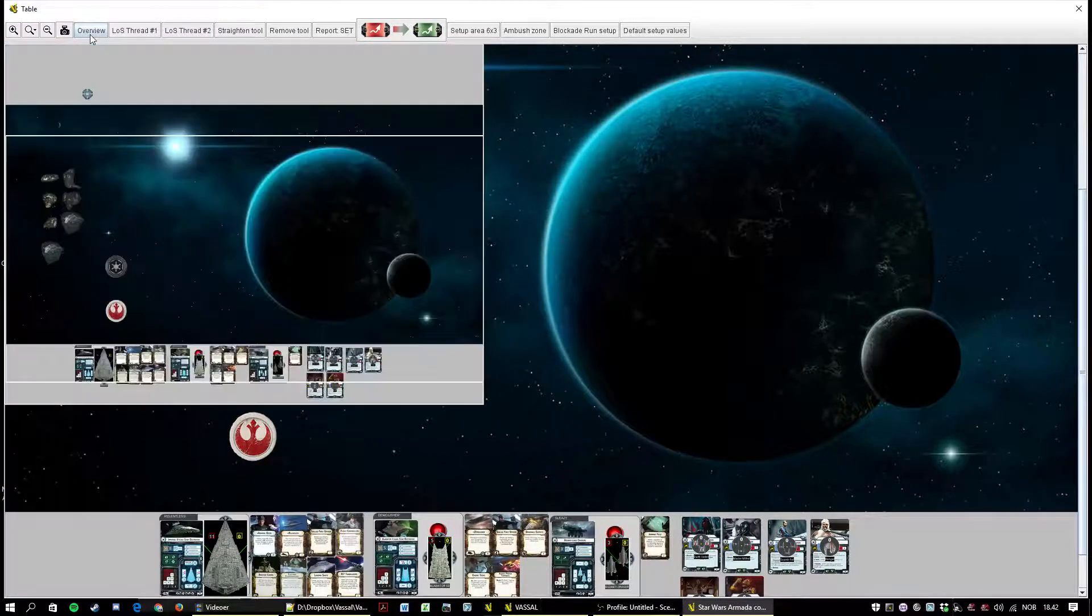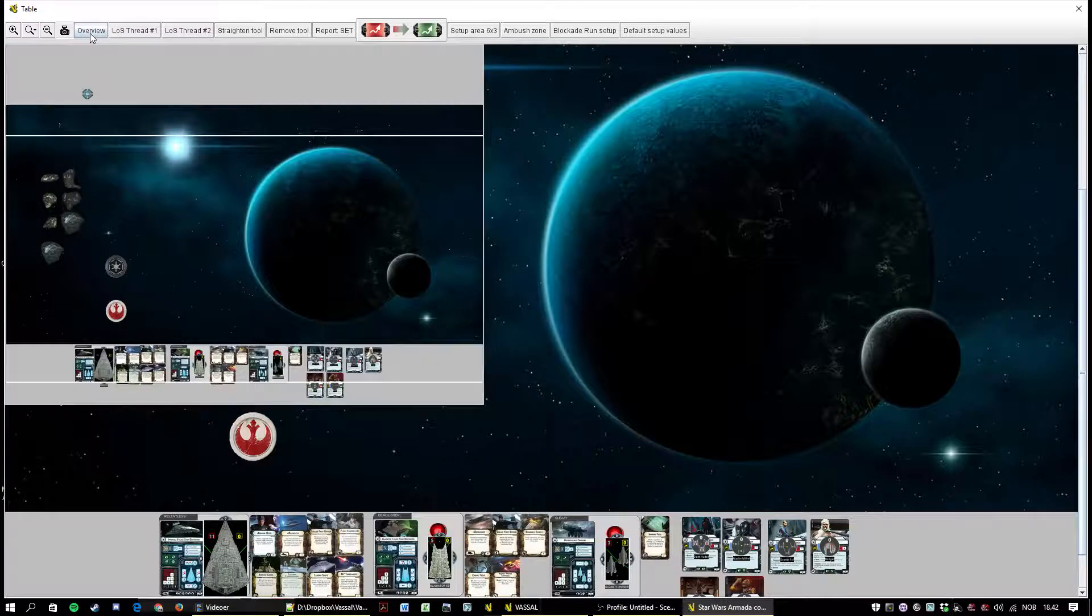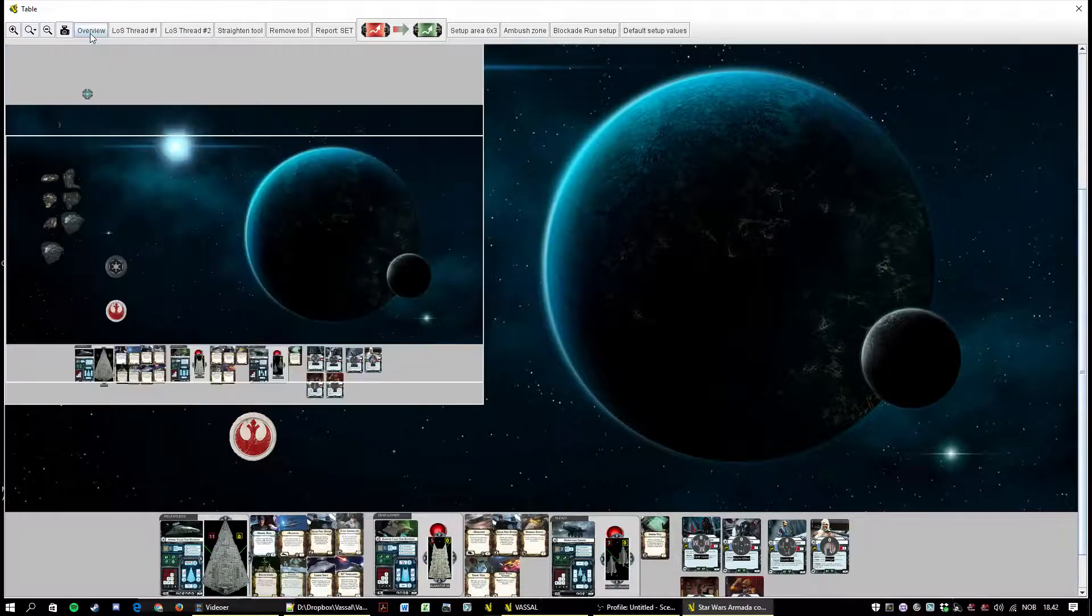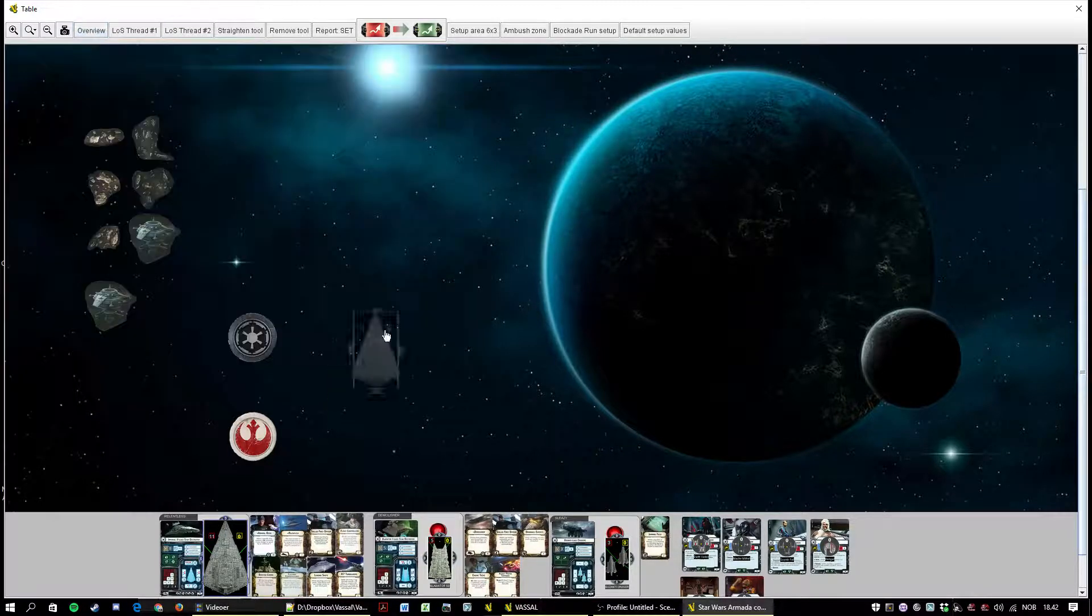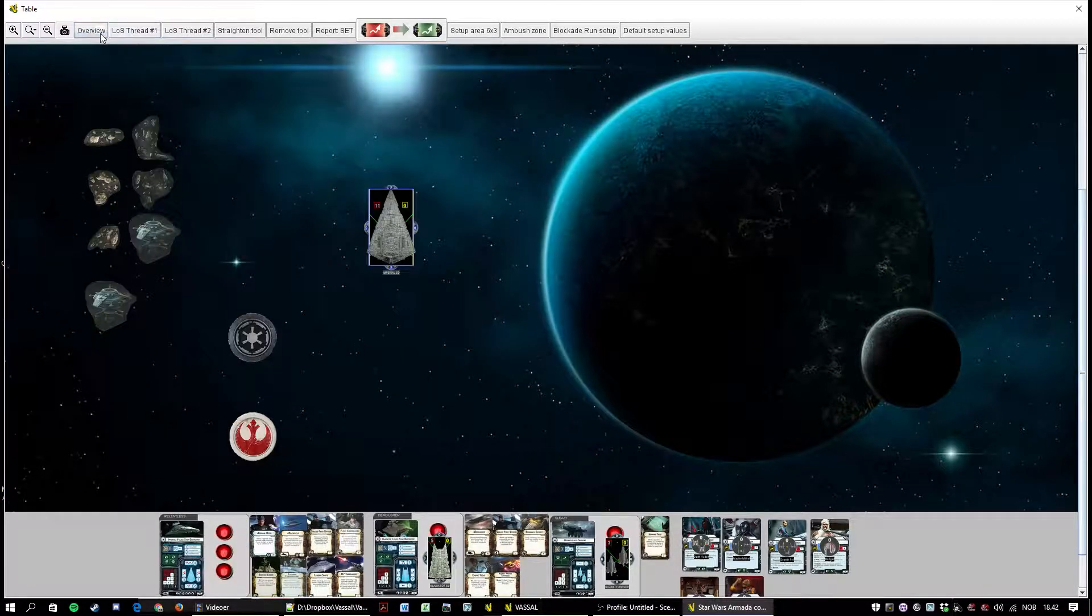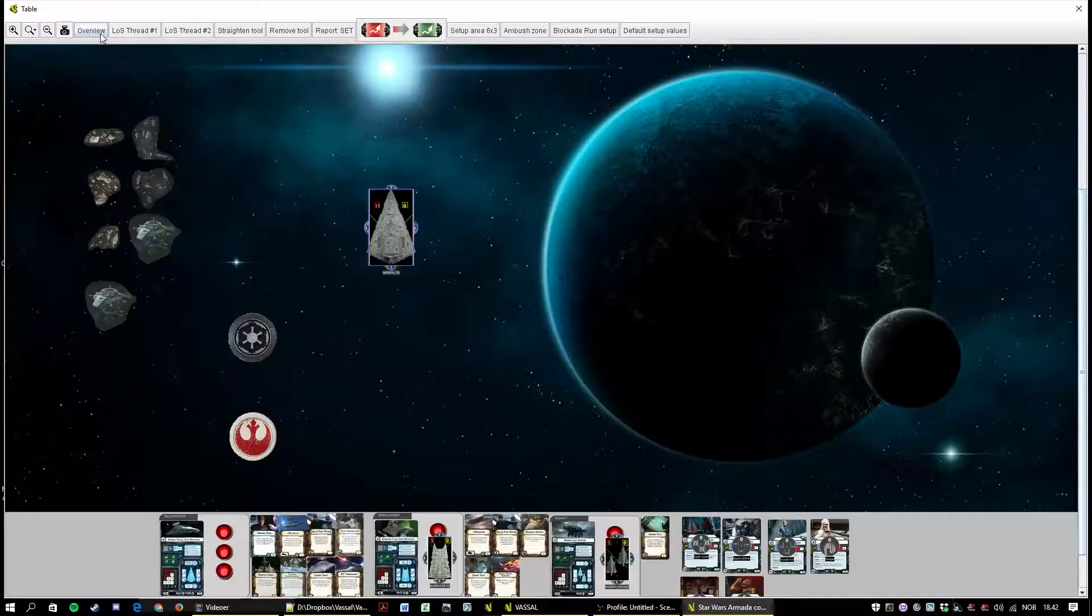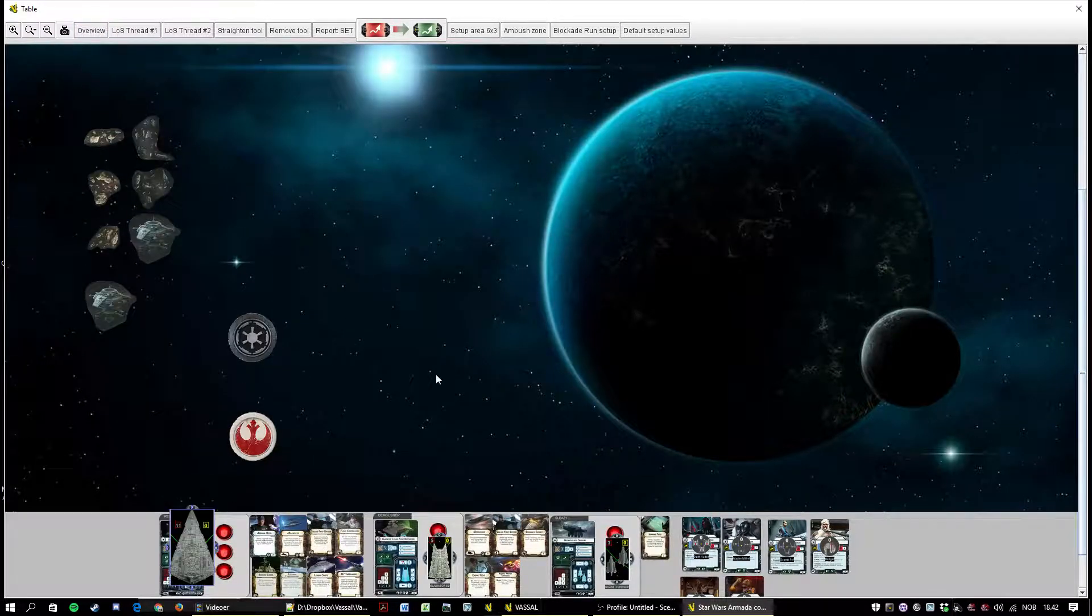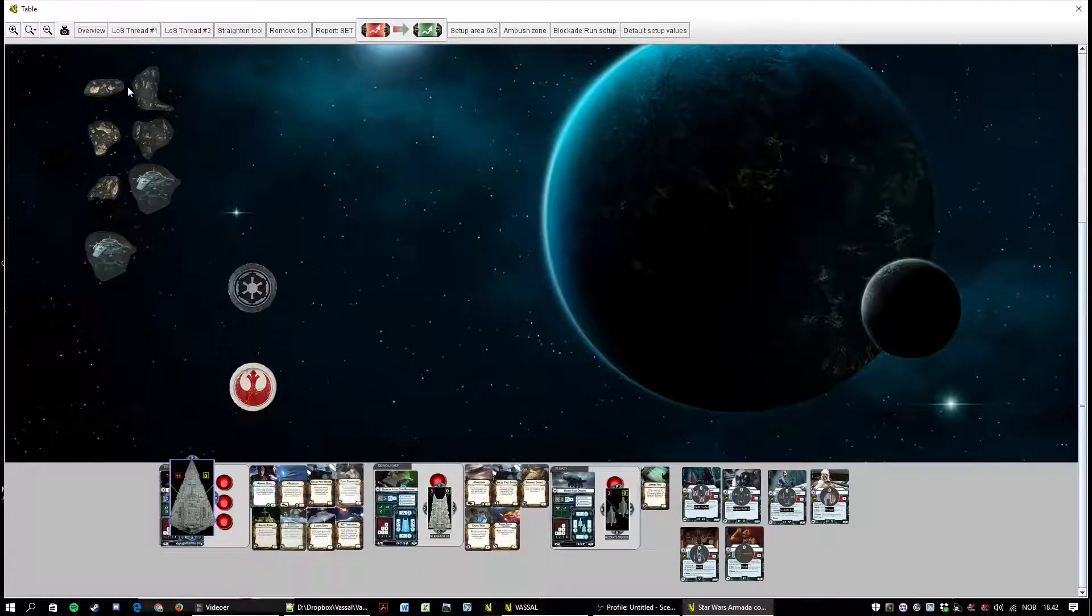And then you have a button there, overview. It can be nice. It can quickly let you see where everything is. I don't use it very often but it's there.